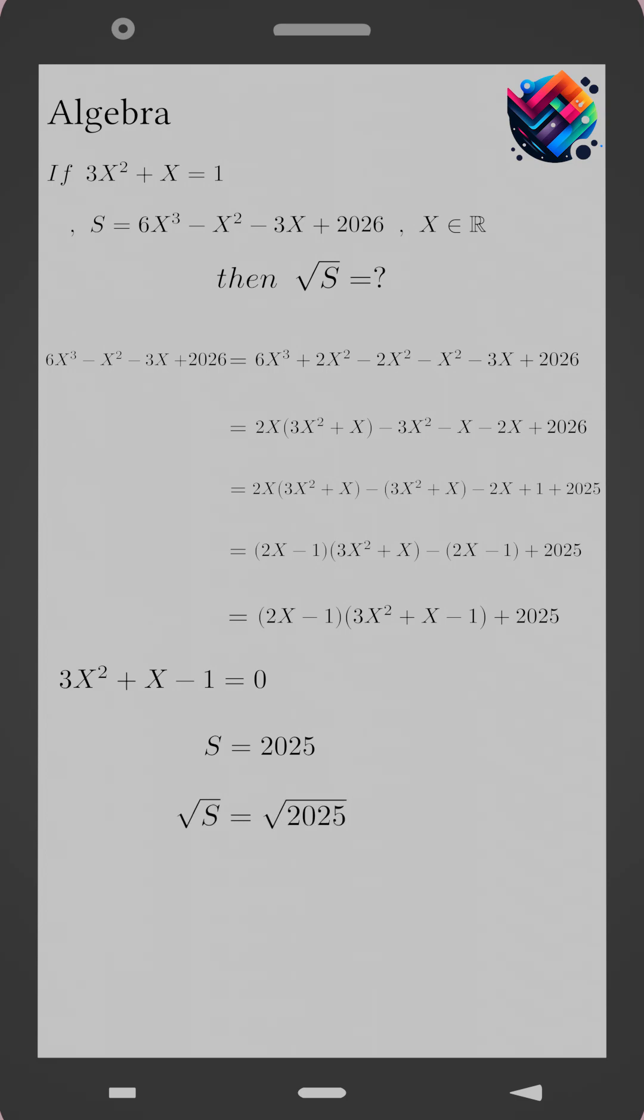Finally, the square root of S equals the square root of 2025, which gives the square root of S equals 45. That's the final answer.